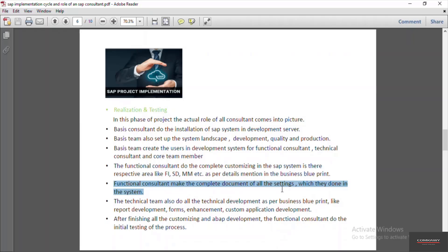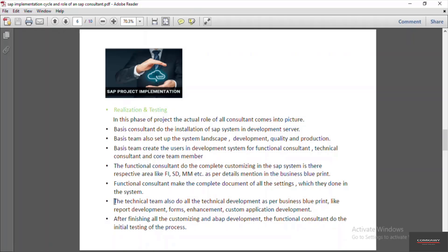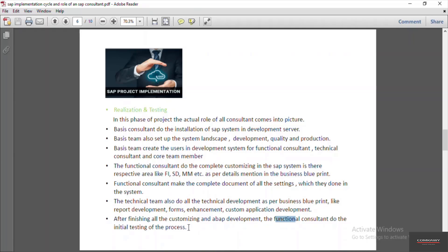The technical team also performs development as per the business blueprint — such as development of reports, development of forms, and custom application development. The technical team carries out all development activities according to the functional specifications provided by the functional consultant. After finishing all the customizing and development, the functional consultant performs initial testing of the business process and the customizing settings they have done.